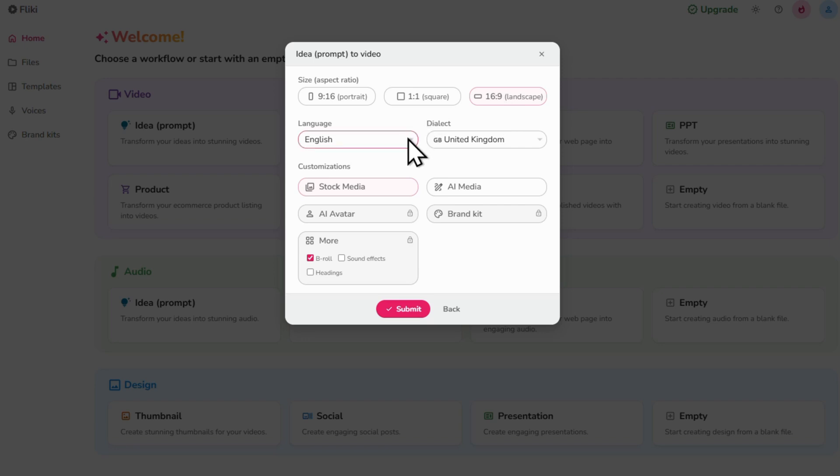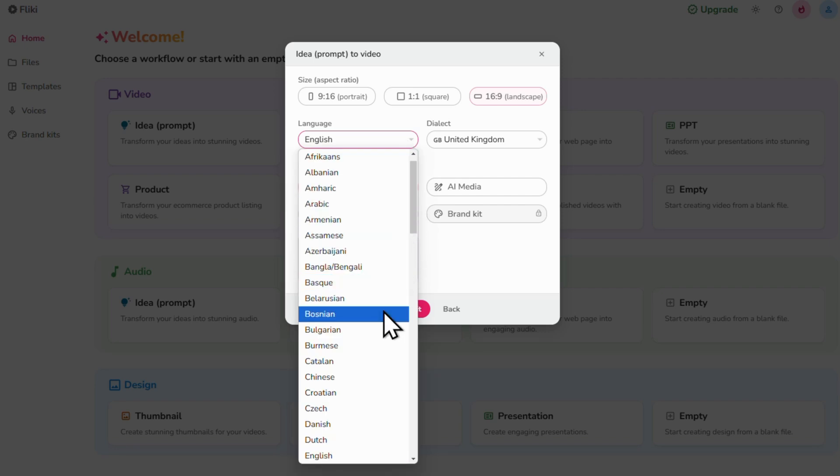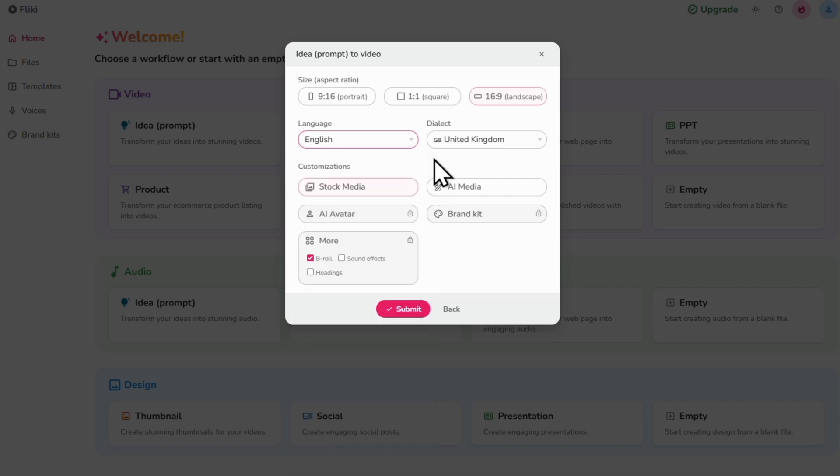Next select your language and dialect for the voiceover. Flicky have over 80 languages. Let's stick with English and choose the British dialect.